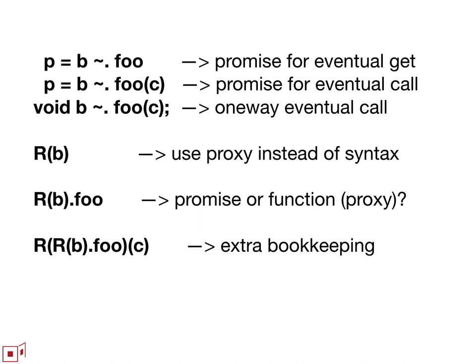A way to solve the dilemma is to have R of B dot foo return a handle promise, then use the R wrapper again to turn that into a proxy, after which we can use normal notation. So then these proxies returned by R could always be function proxies so they could accept the possibility of being invoked with function call syntax. The notation at the bottom would be notation for an eventual method call without introducing new syntax into the language.